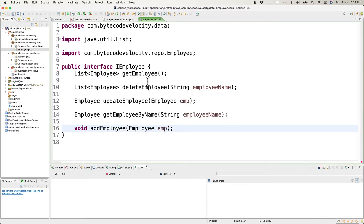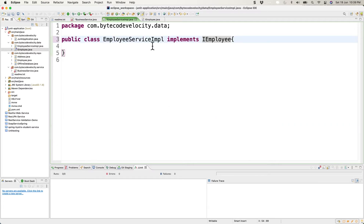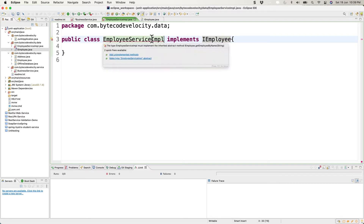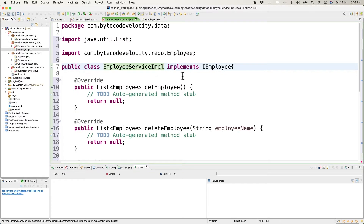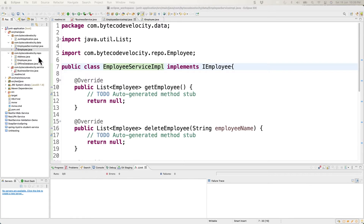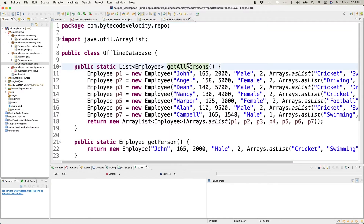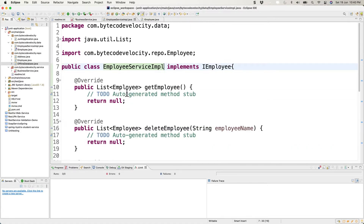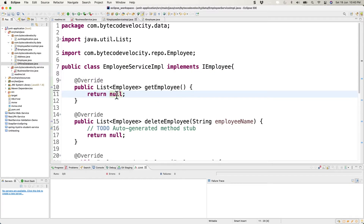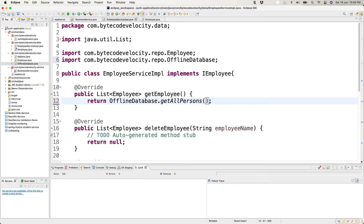We created five different methods covering all CRUD operations. The interface is implemented, so we need to implement the methods in EmployeeServiceImpl. We'll use the offline repository as our database. The first method, getAllEmployees, calls offlineDatabase.getAllPersons(), which returns a list of all employees.